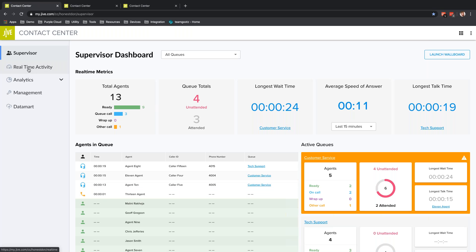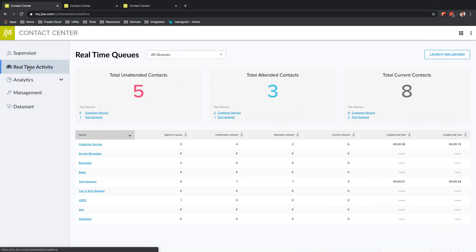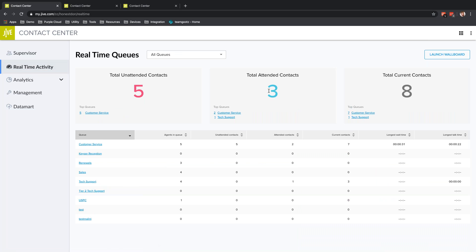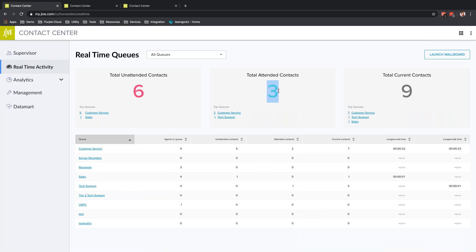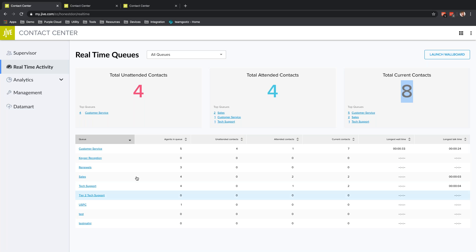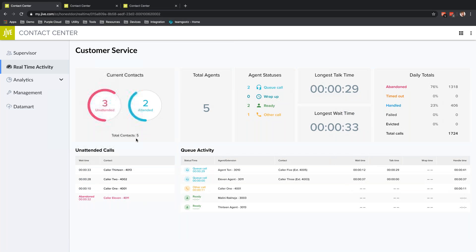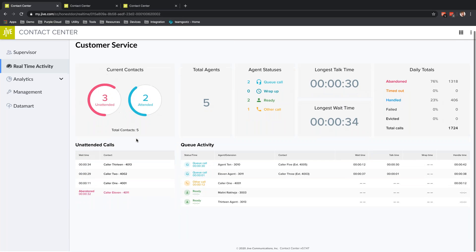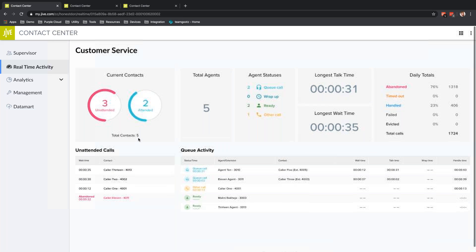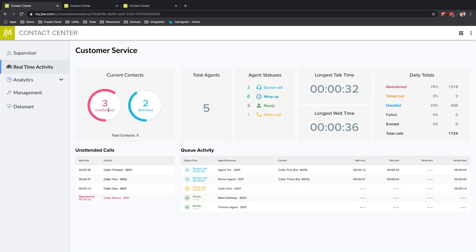I'm going to come back to Real-Time Activity. This is going to be specific to individual queues. I can click real-time activity and look at a total of unattended contacts, attended contacts, and current contacts for all of these queues, or I can look at an individual queue.